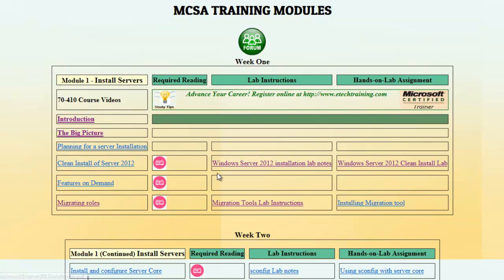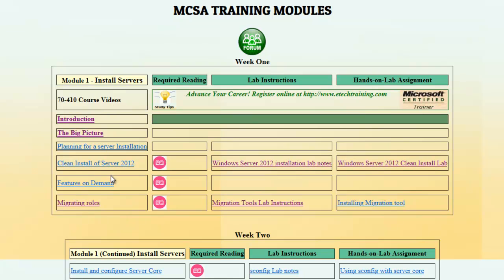We have here again the videos for training, the required reading, the lab instructions, and the hands-on lab assignment.